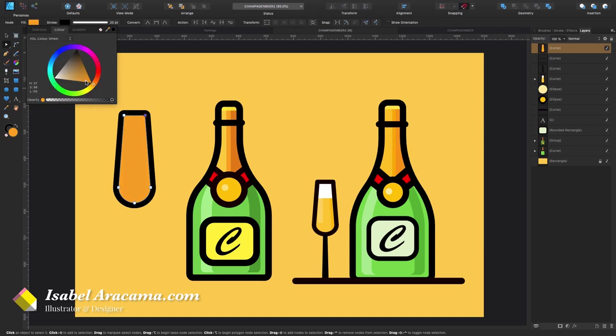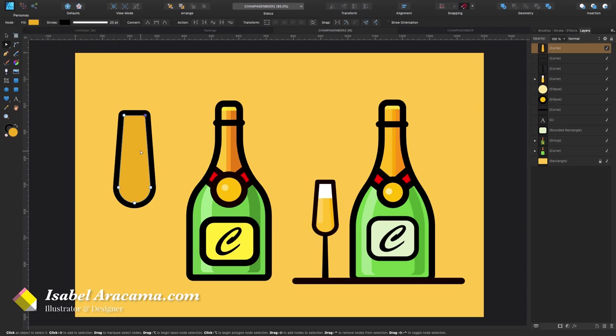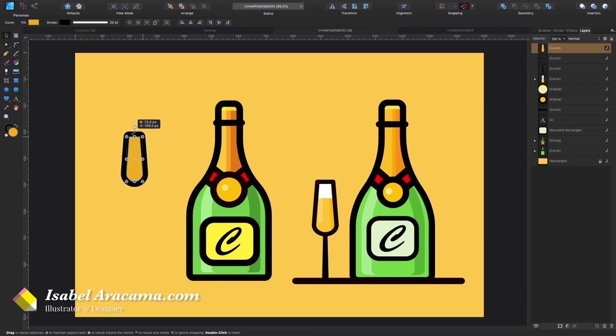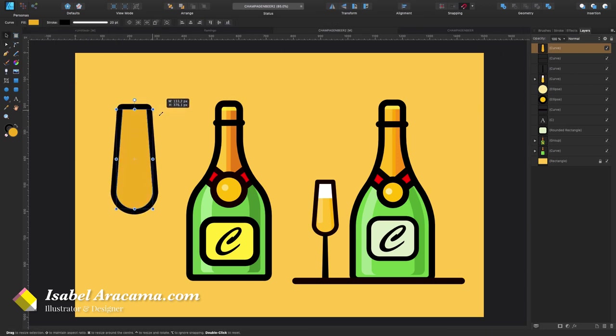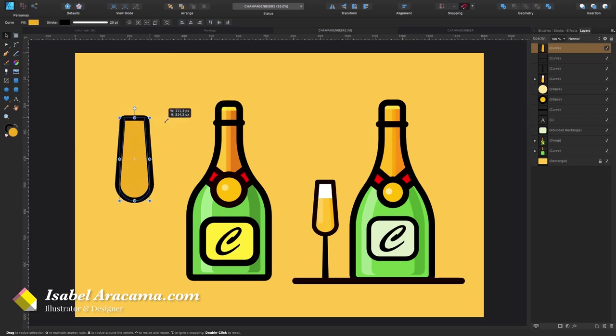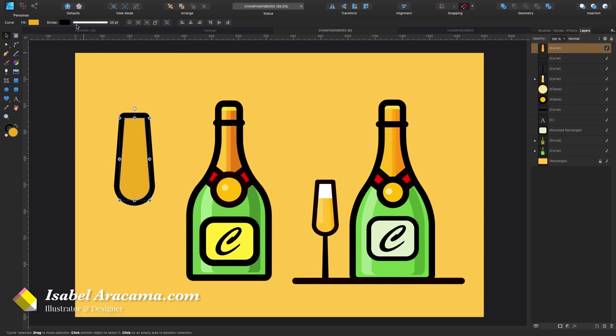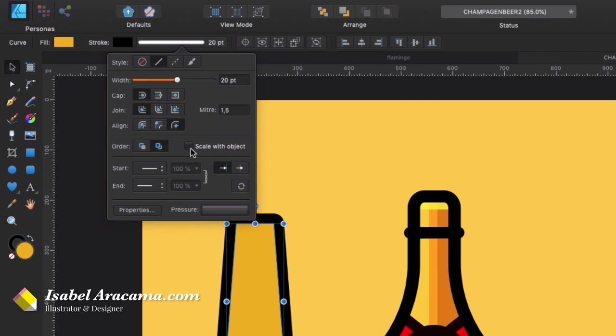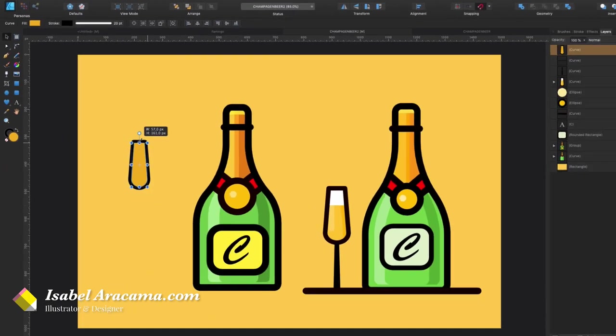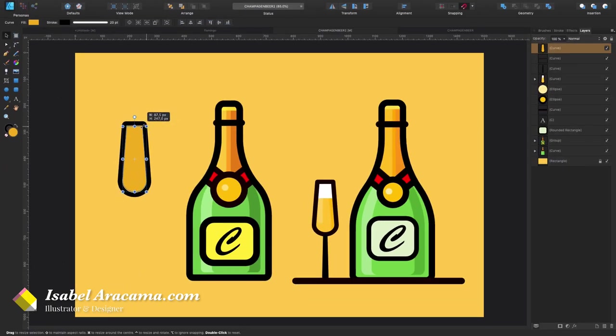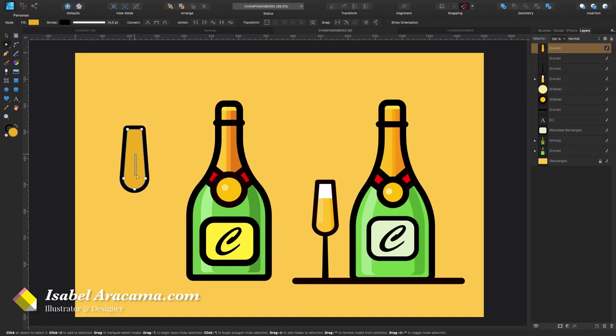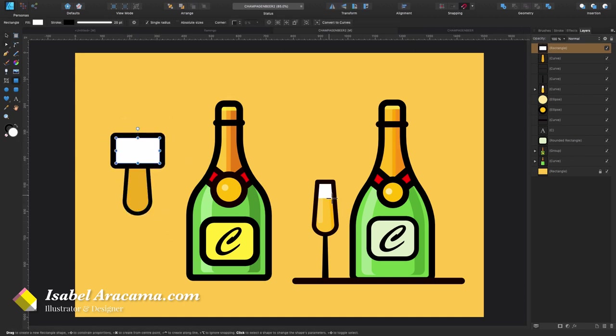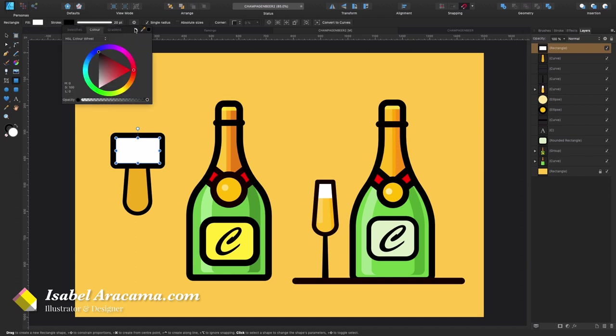I'm gonna come here and maybe just this color works. Now this is way too big so I'm gonna make it smaller. See how the stroke is super thick? That's because I have this unchecked. If I have it checked and I make it smaller, now it's gonna scale accordingly.